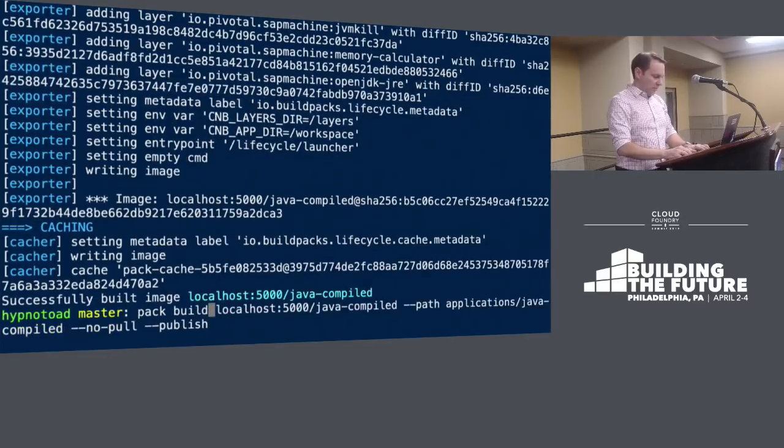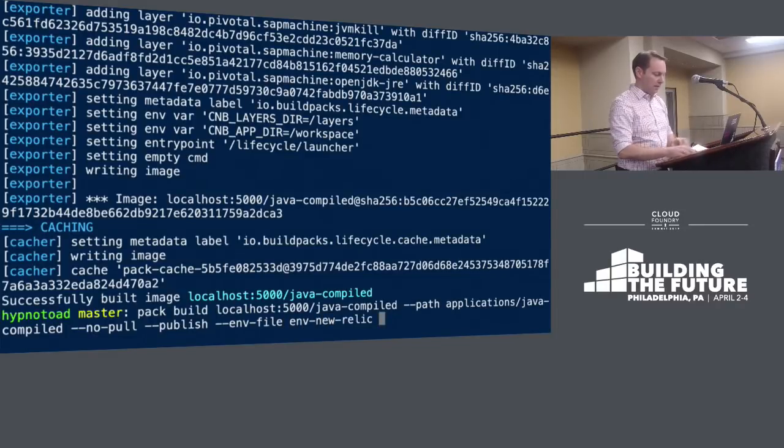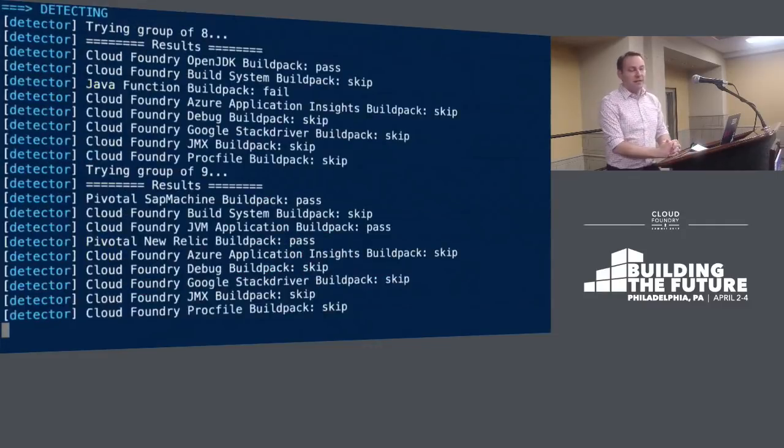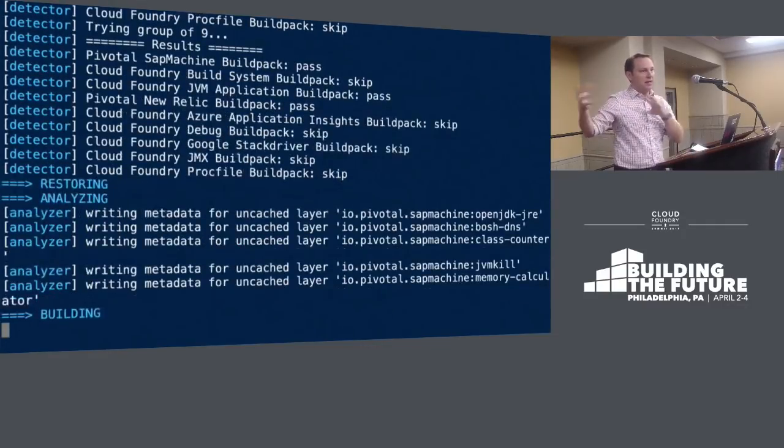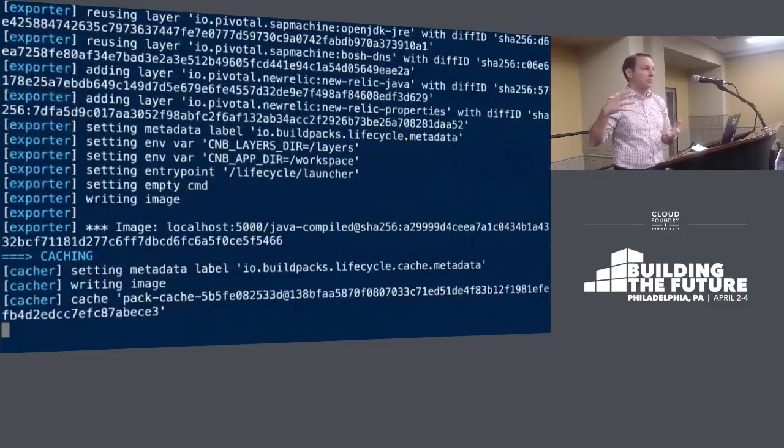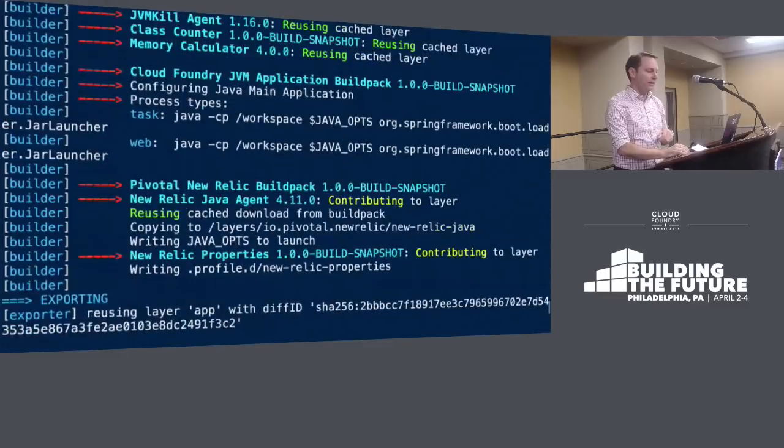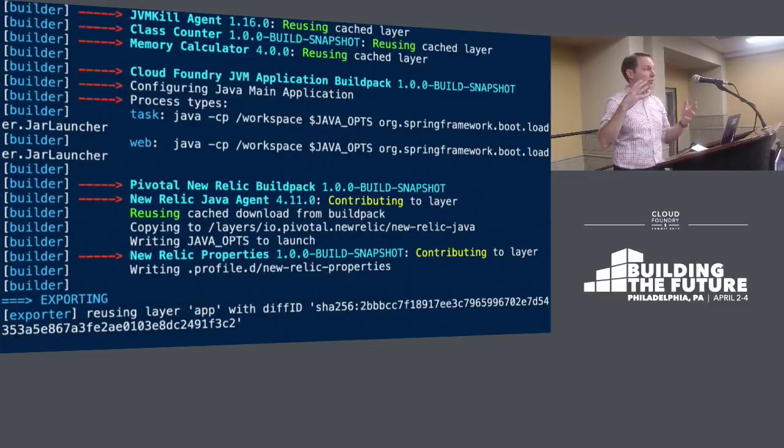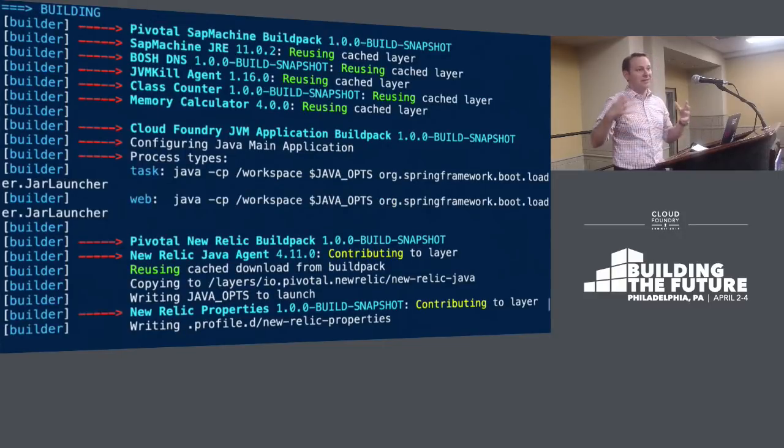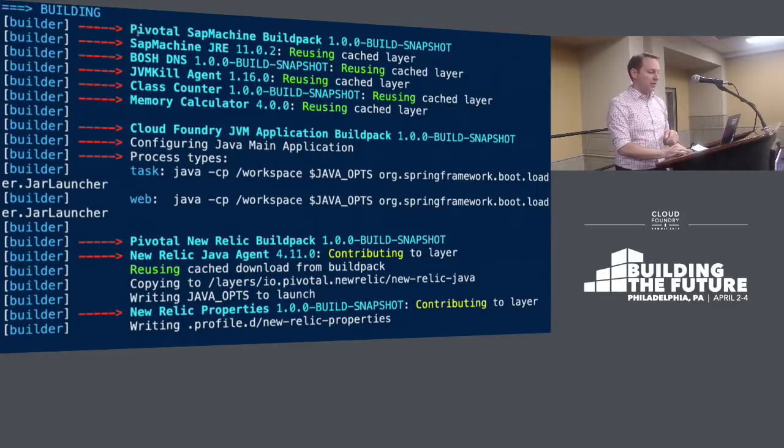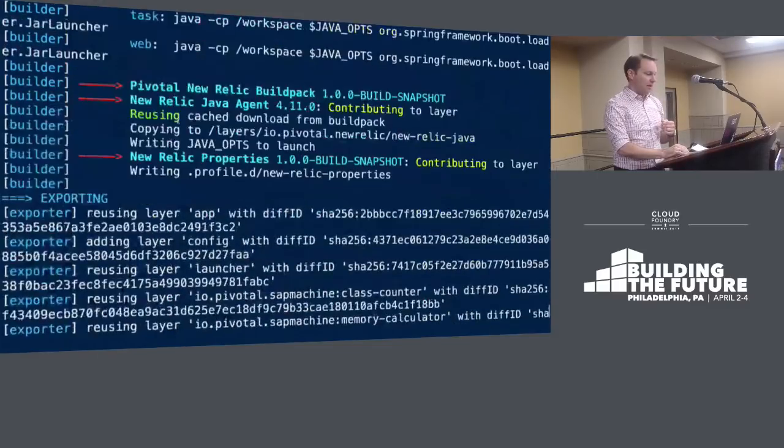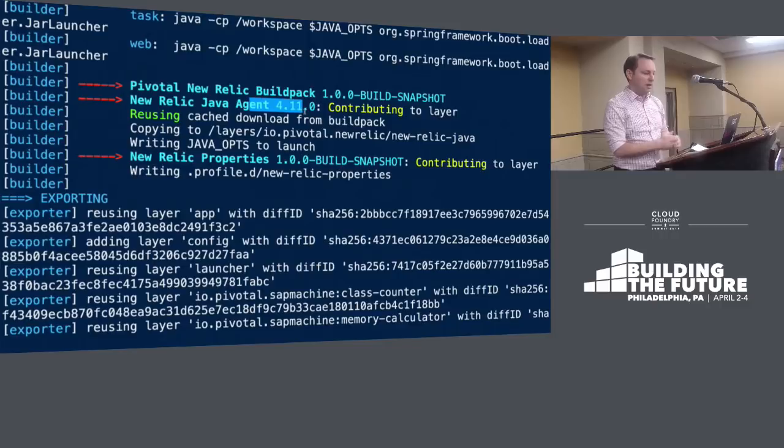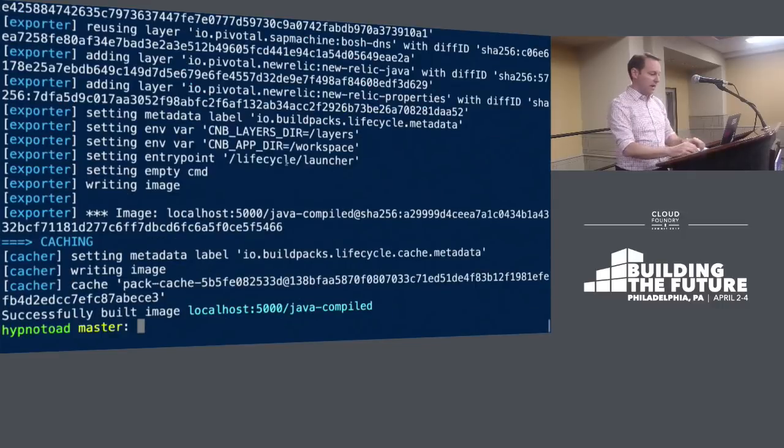We'll do a pack build of the Java app and add New Relic configuration. Adding that env file exposes what you think of as VCAP services - a service payload for binding to New Relic. It's likely changing name to CNB services to be portable across multiple platforms. We see some avoidance here and this time New Relic fired off and contributed version 4.11 of its agent and configured some properties.